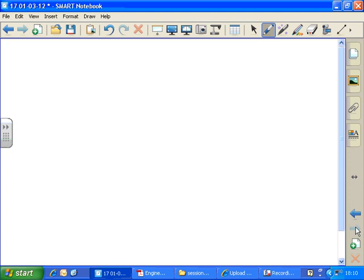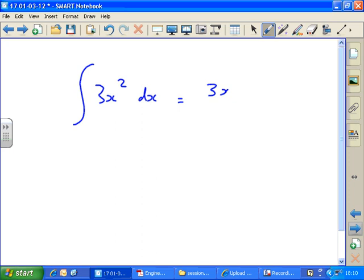The integral of 3x squared with respect to x equals 3x cubed over 3 plus c — that's what we've just done. So keep that table of standard integrals separate so you can refer to it. What's the integral of 3x squared with respect to x? It's 3x cubed over 3 plus c. I've added 1 to the power and divided by the new power. And then I'm going to tidy this up and cancel the 3s top and bottom, so that will just be x cubed plus c.